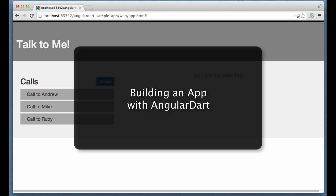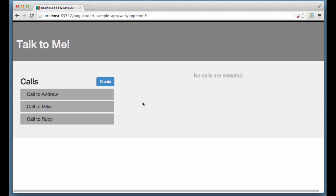I'm a big fan of Angular and Dart. That's why I got really excited when AngularDart got announced. I've been playing with this framework for a couple of weeks and I put together a sample application in the process. In this screencast I will show how this application works and how I used AngularDart to build it.